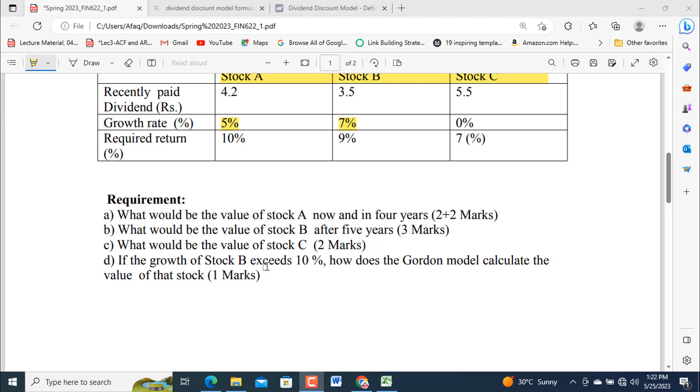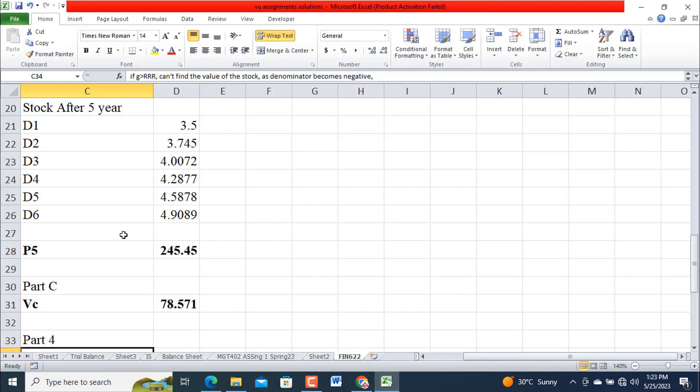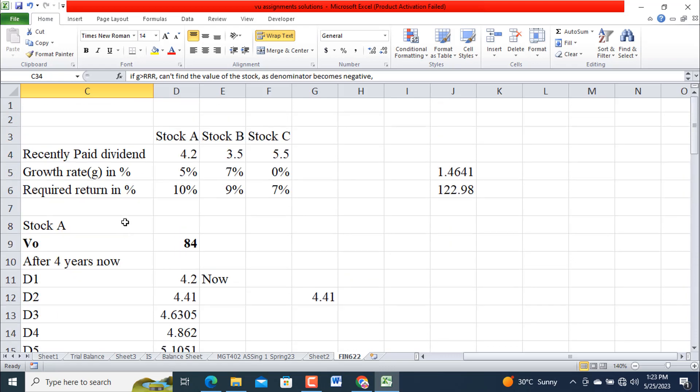And if the growth of Stock B exceeds 10%, how does the Gordon model calculate the value of that stock? One mark. It is also called a constant growth model because we assume that for next four years in case of Part A, and in case of Part B for next five years, the growth rate at all given remain constant. So let's move to the solution that I have made in Excel sheet.